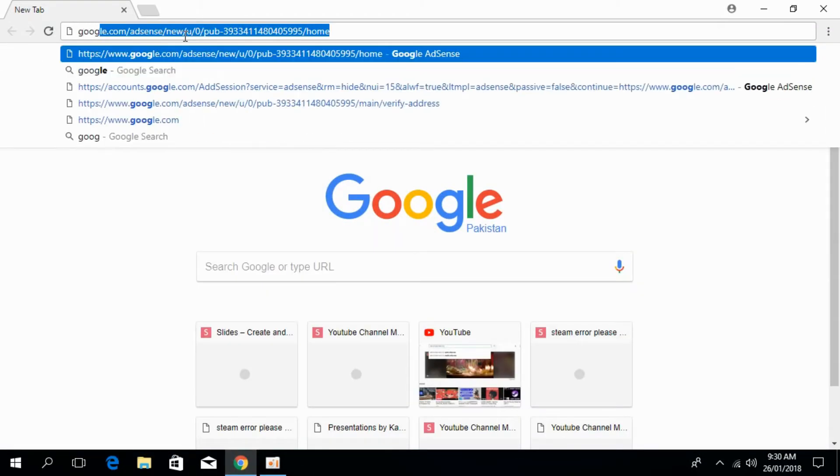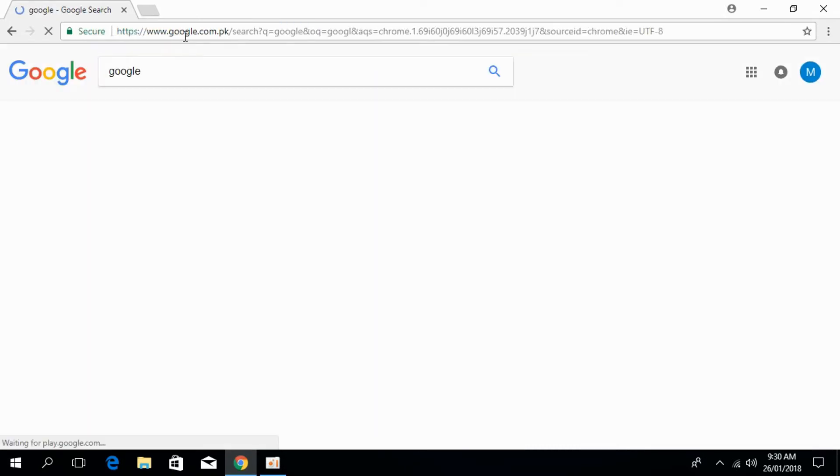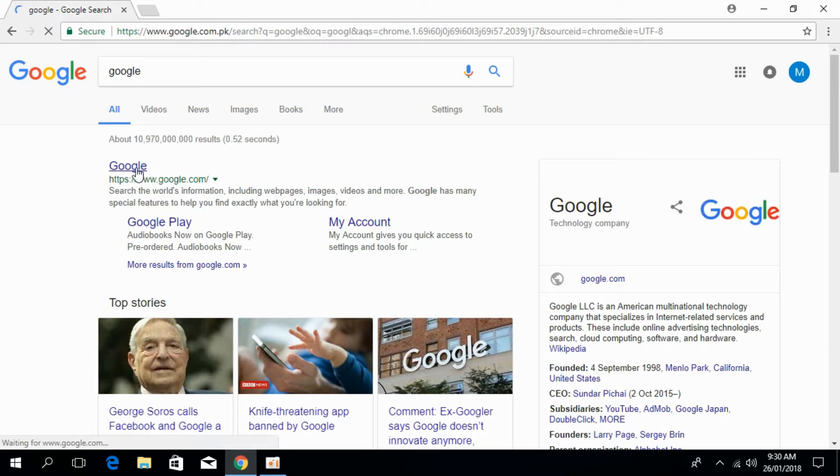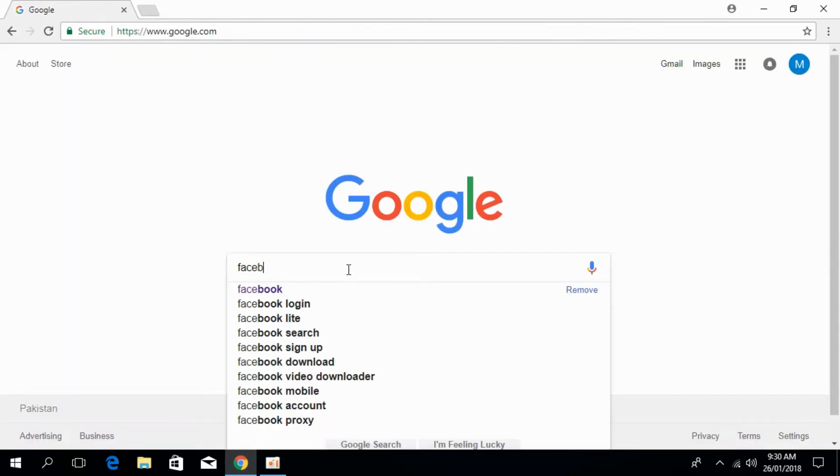Go to your Google search engine. Once you're there, just search for Facebook and type in Facebook.